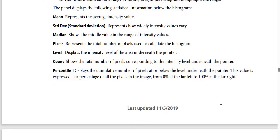Median shows the middle value in the range of intensity values. Pixels represents the total number of pixels used to calculate the histogram. Level displays the intensity level of the area underneath the pointer. Count shows the total number of pixels corresponding to the intensity level underneath the pointer. Percentile displays the cumulative number of pixels at or below the level underneath the pointer, expressed as a percentage of all pixels in the image, from 0% at the far left to 100% at the far right.